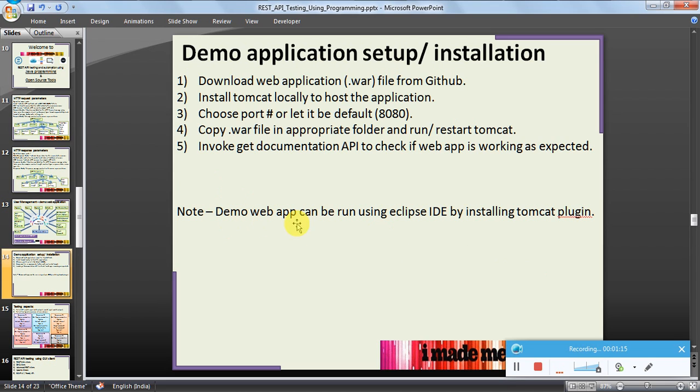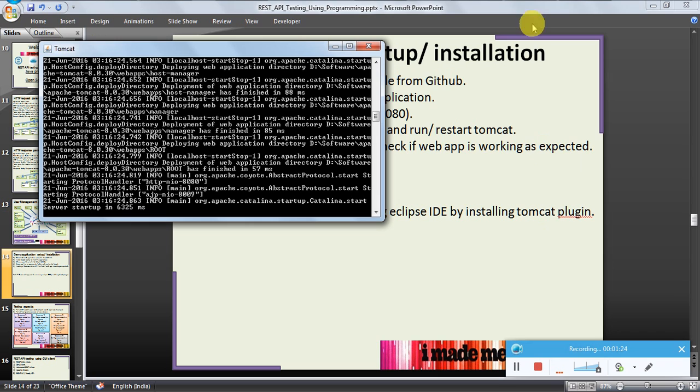We can also run the application using Eclipse by installing Tomcat plugin. Currently I have hosted the application locally. My Tomcat is running and I have copied the WAR file here, so the application is also running locally.